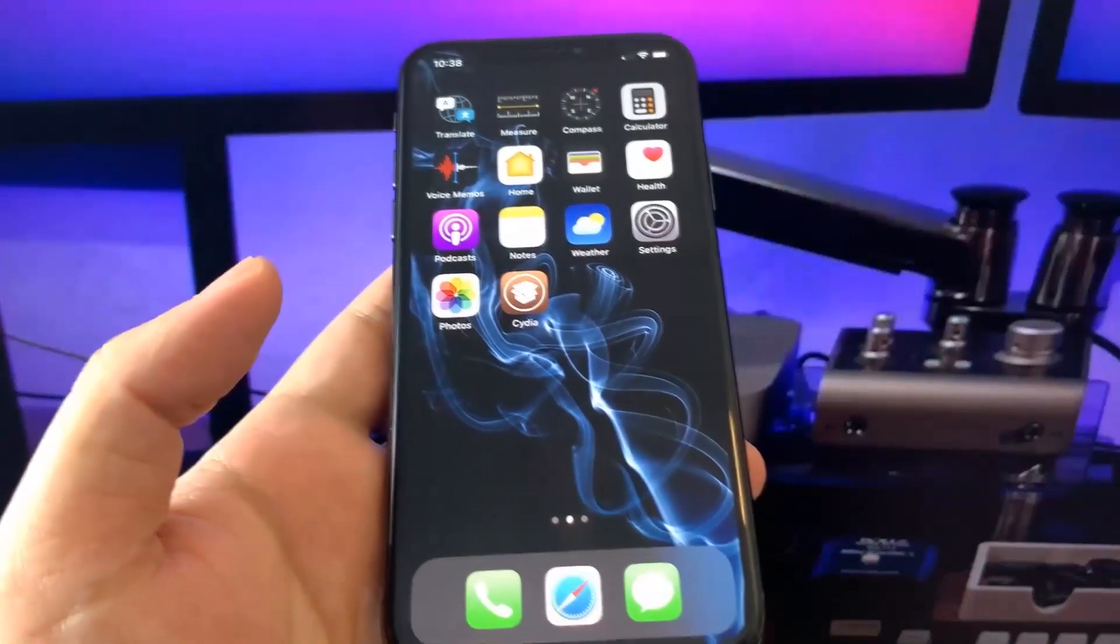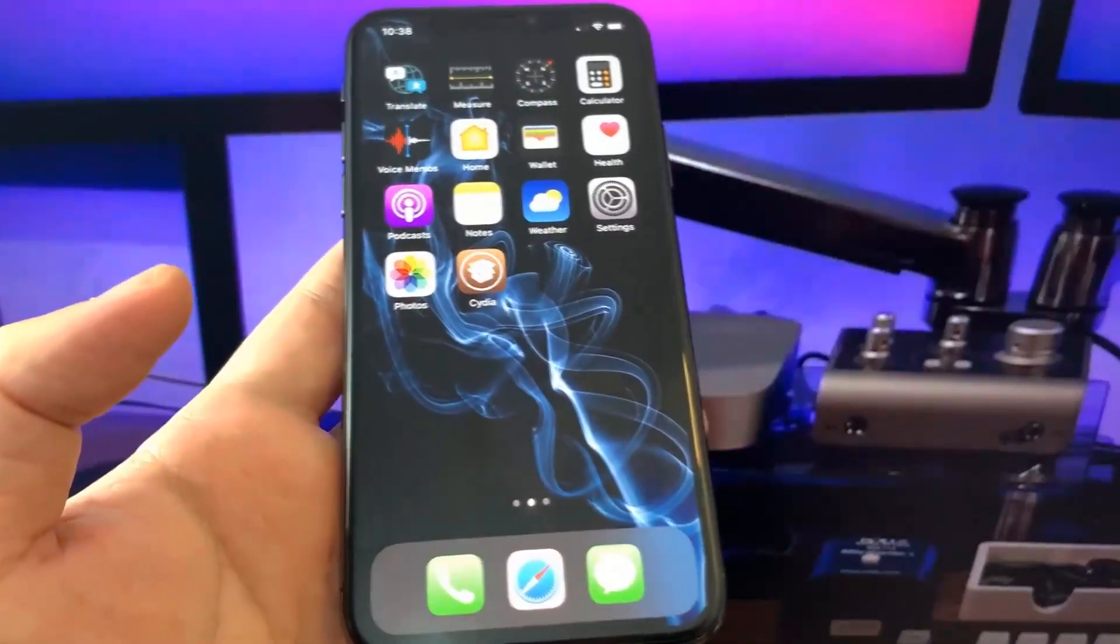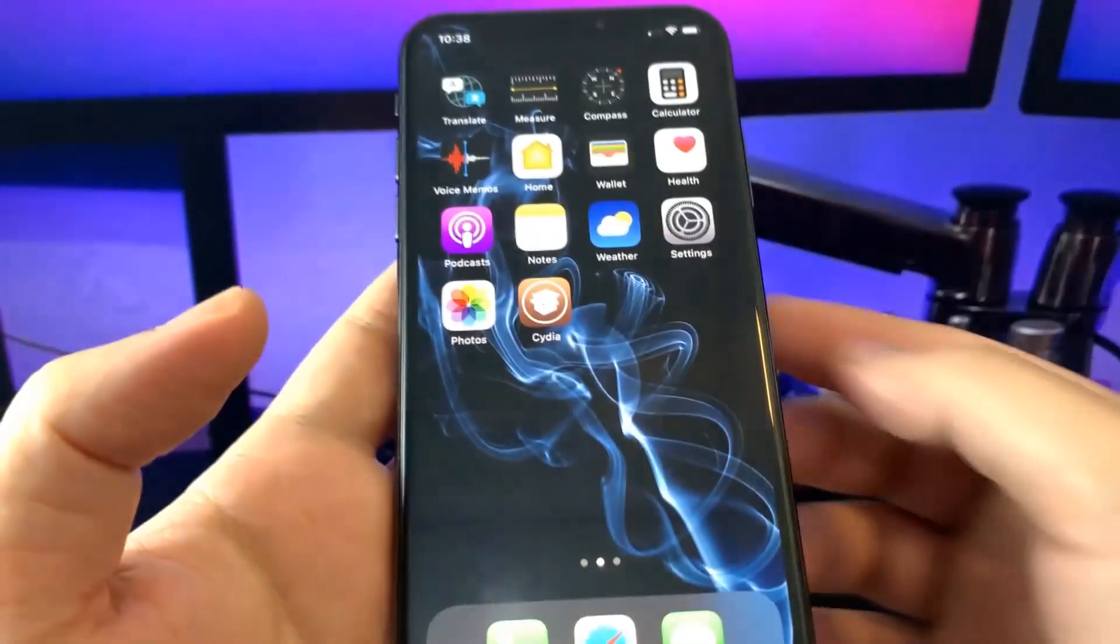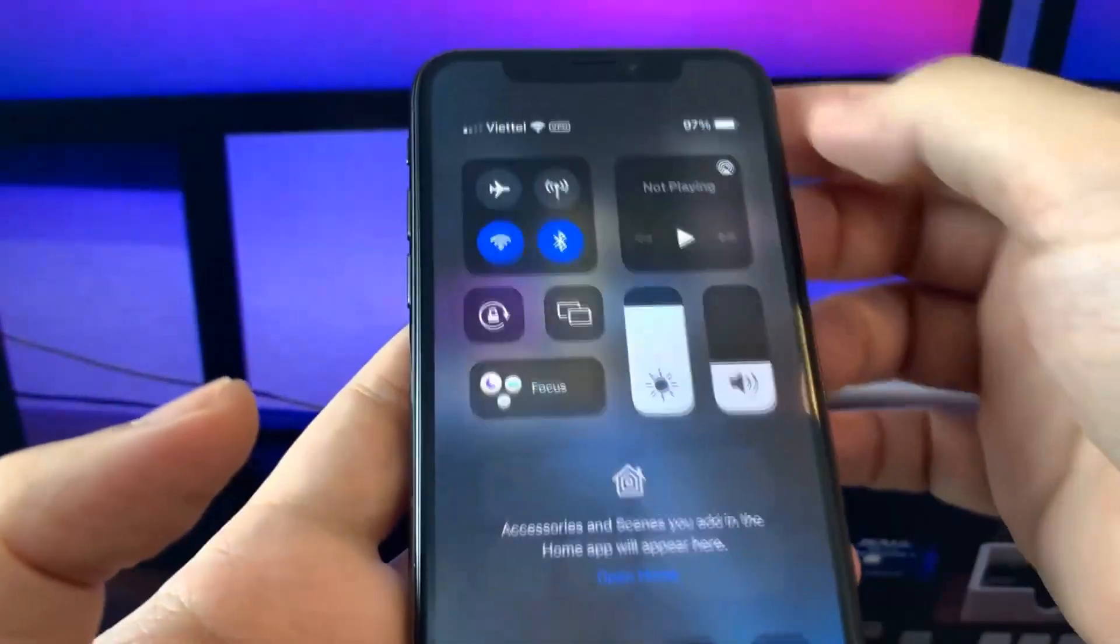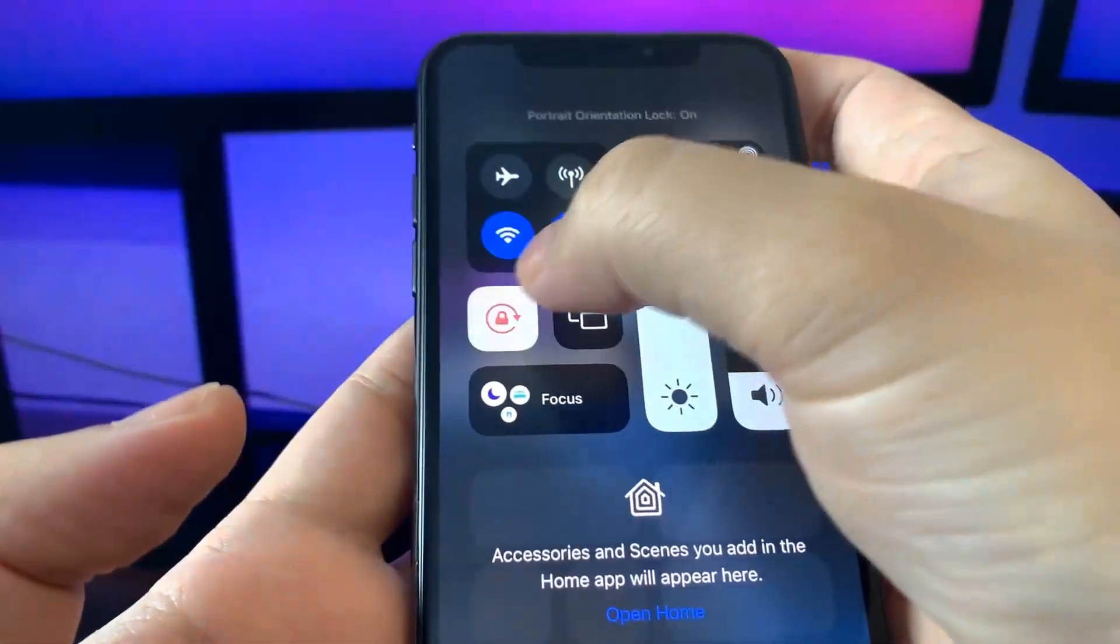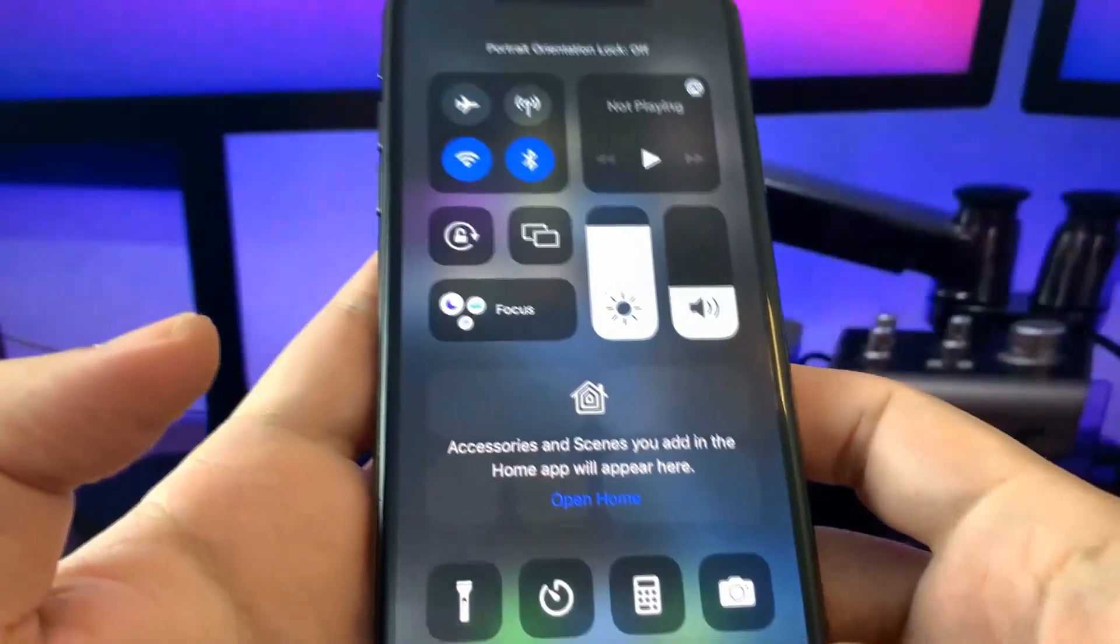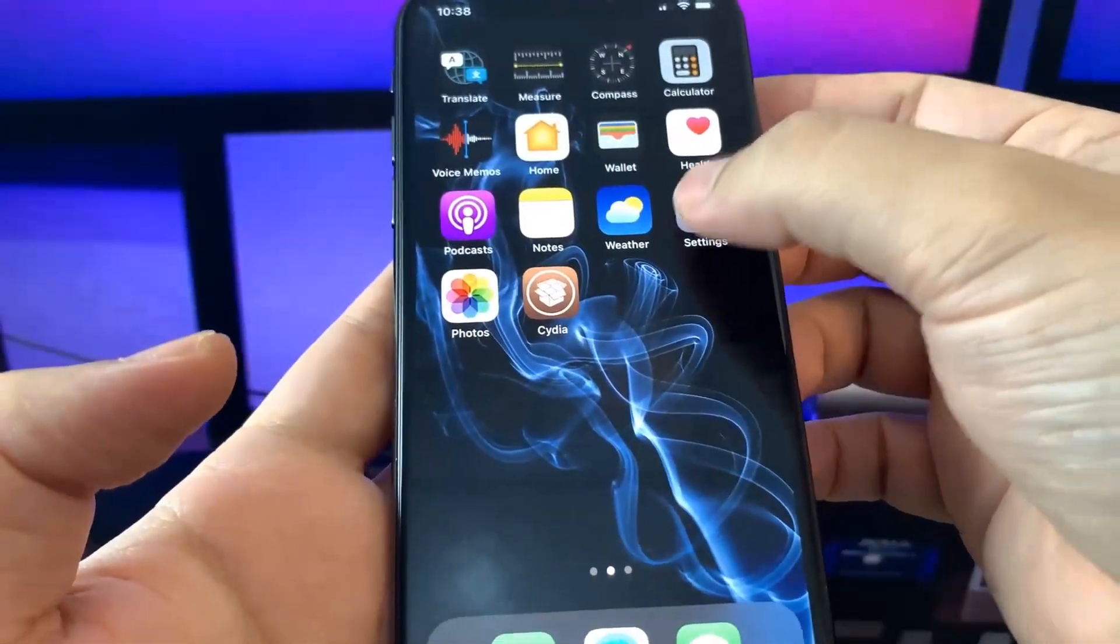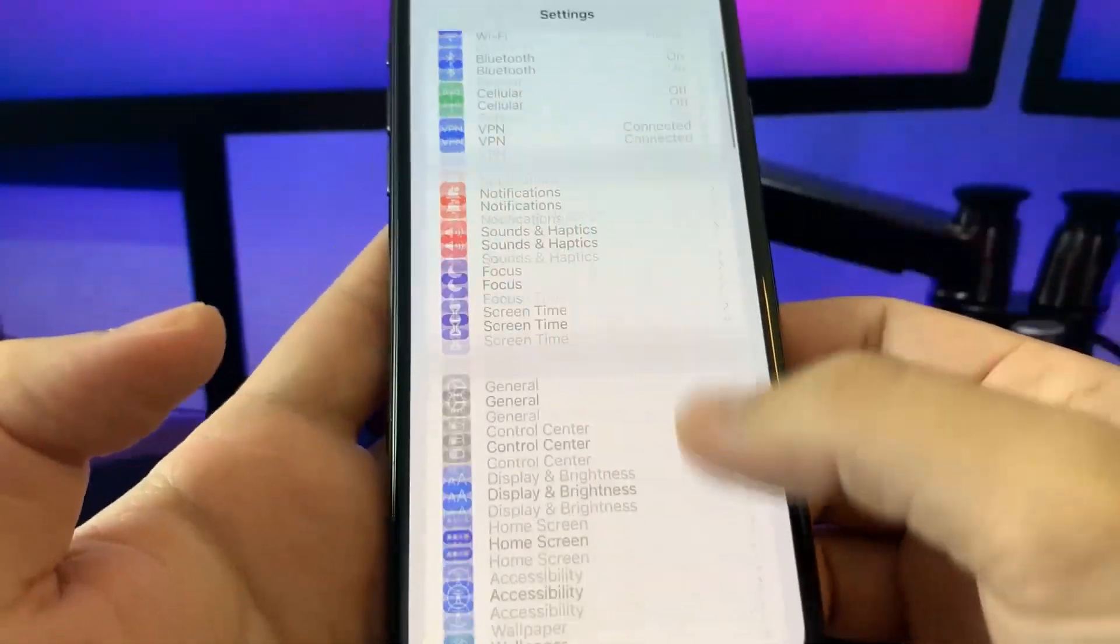First we should go to settings. I'll be showing you an original way of jailbreaking it. Make sure that portrait orientation lock is off. When we go to settings, go to general, then go to background app refresh.